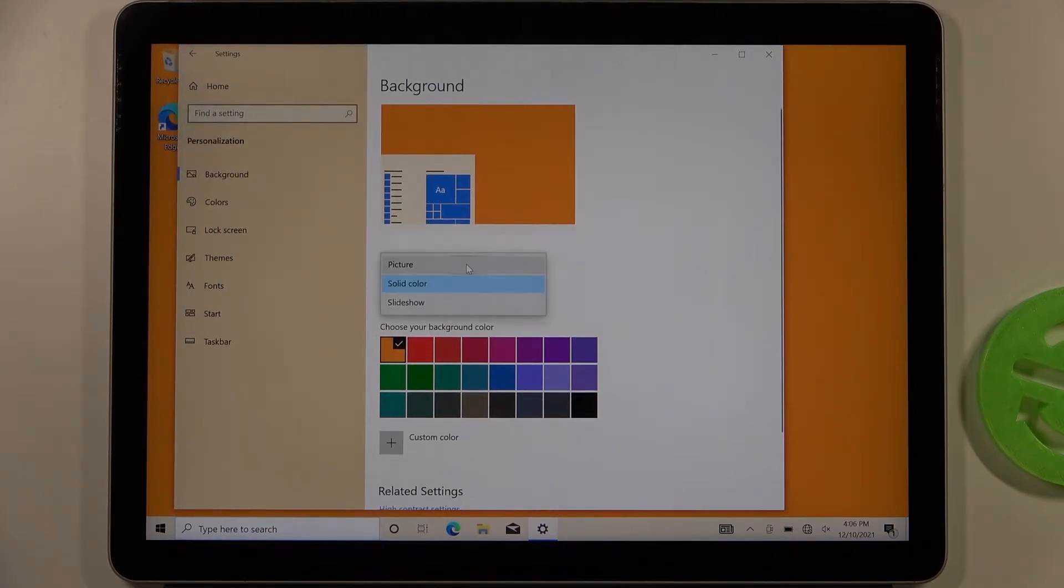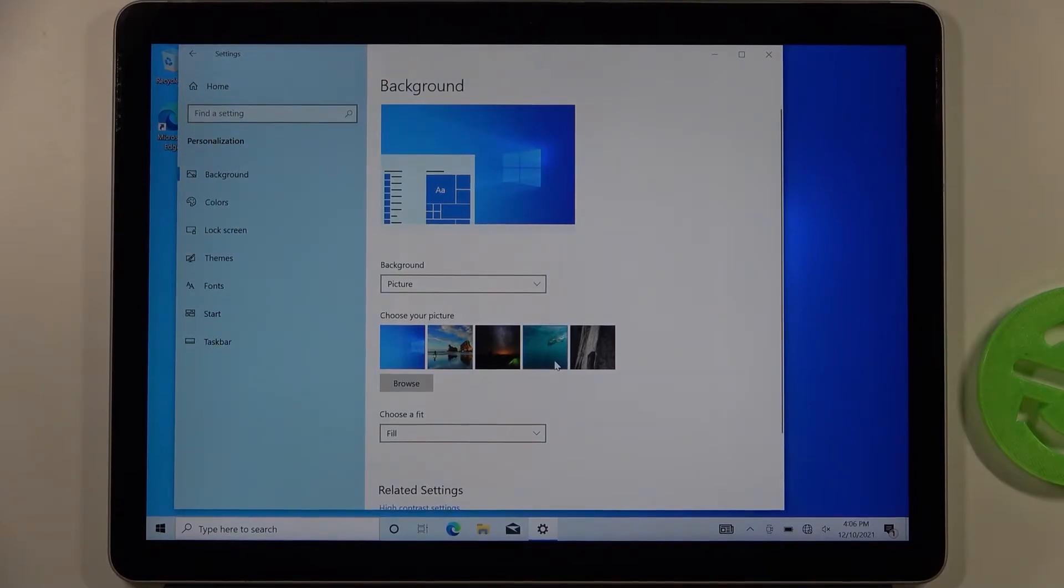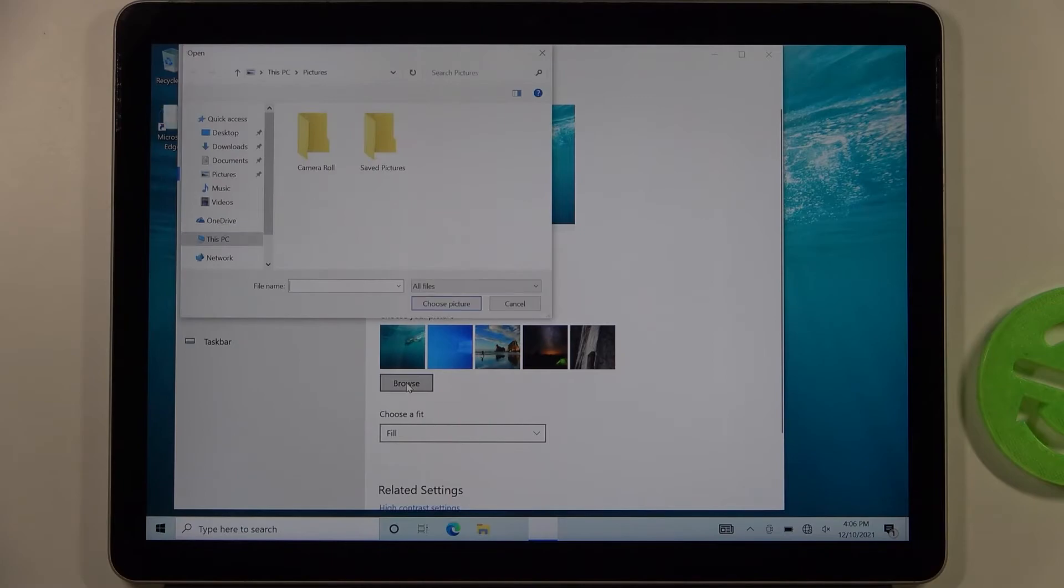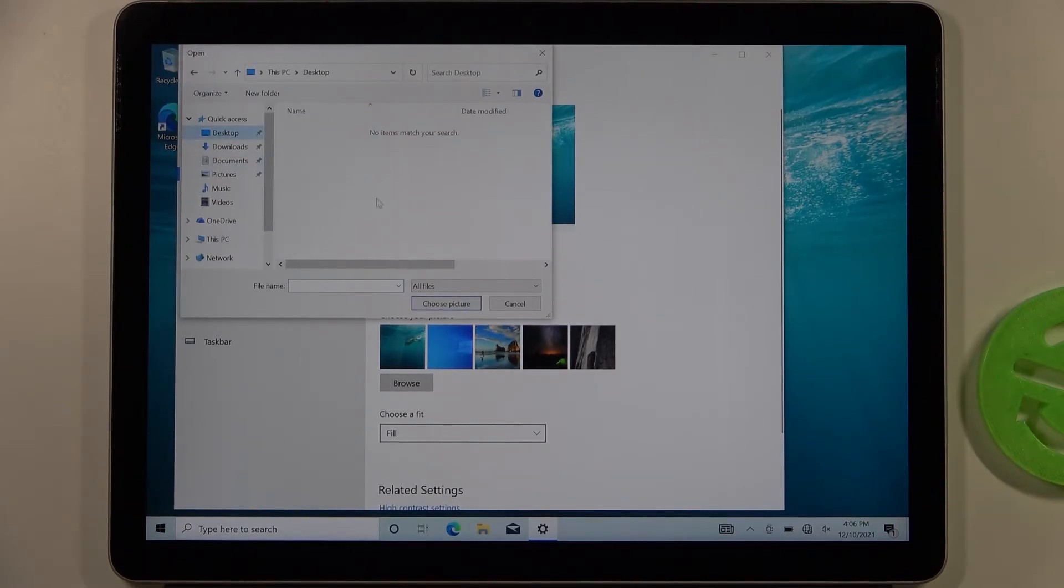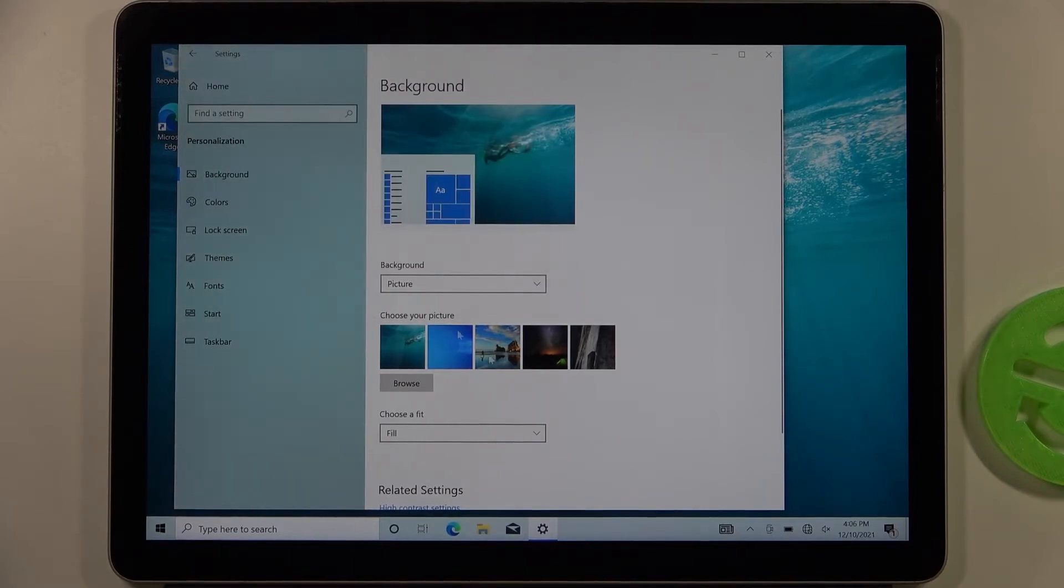We can also change this picture from the default. When you browse, you can pick your own picture. For example, if you download a picture to the desktop that you want to use as a background, you can just select it, tap to choose the picture, and it will be added right here.